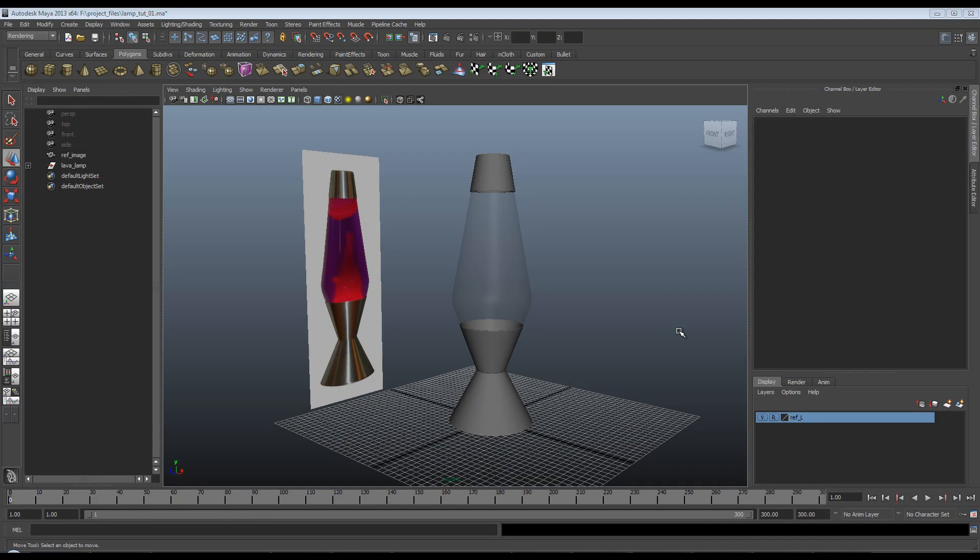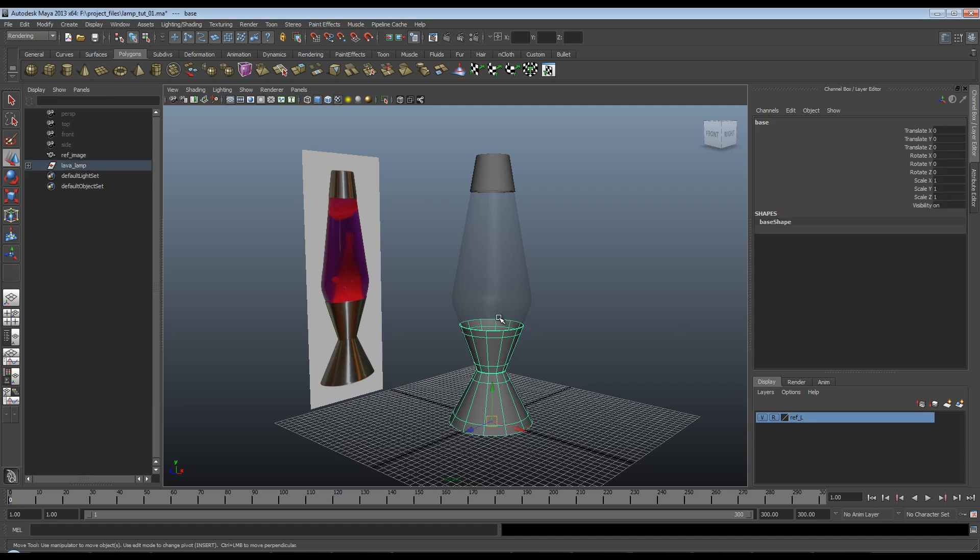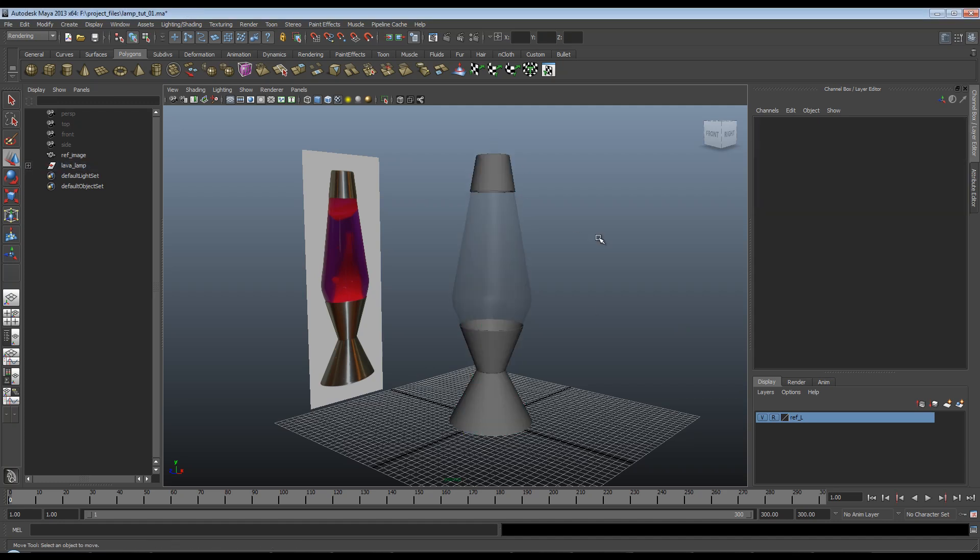Hi, welcome to the continuation of our Simply Maya free lava lamp tutorial. If you've been following along with Rick, you'll see I have his scene open here. If you're not interested in the modeling portion, you can just download the scene file from the site and jump right in.